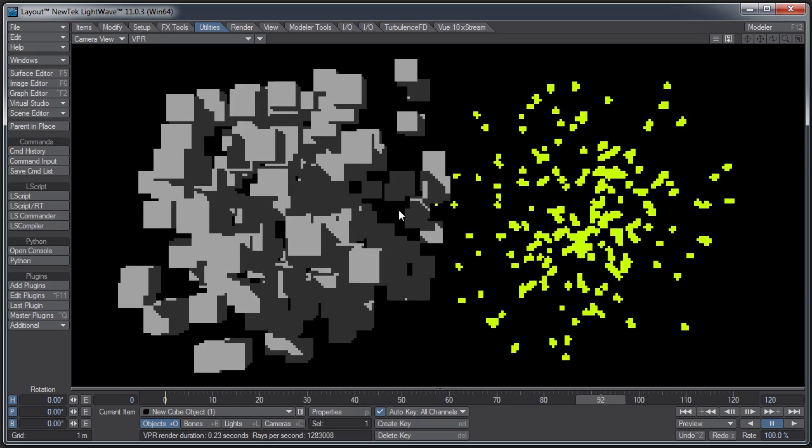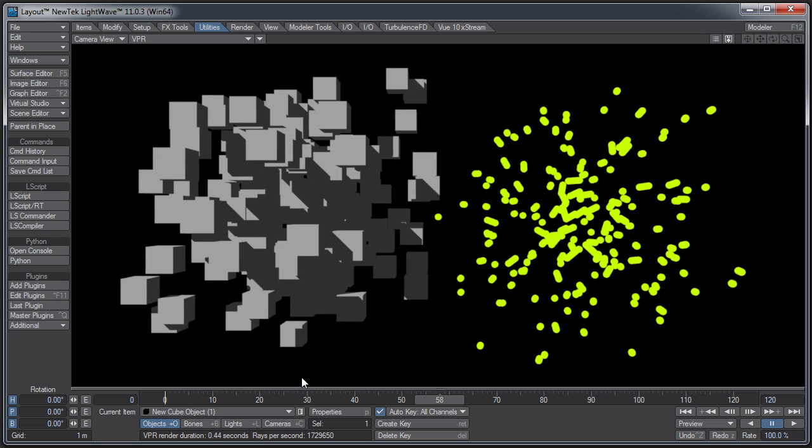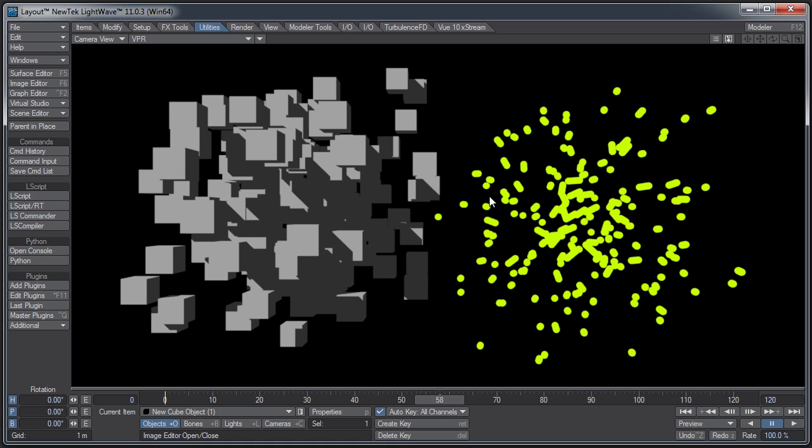Lots of things you can do with particles, but I specifically want to show you the difference between HV emitter particles, regular particles, and the Partagon particles. You can use all these other instances and HyperVoxels and all that stuff on Partagon emitters as well.